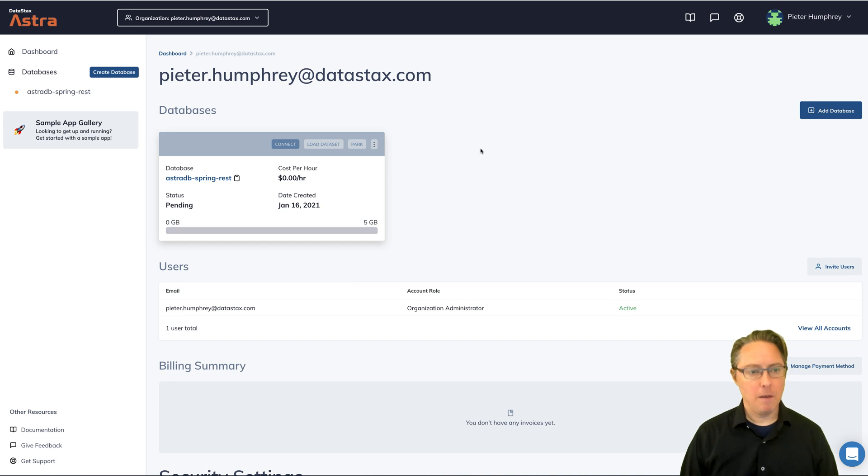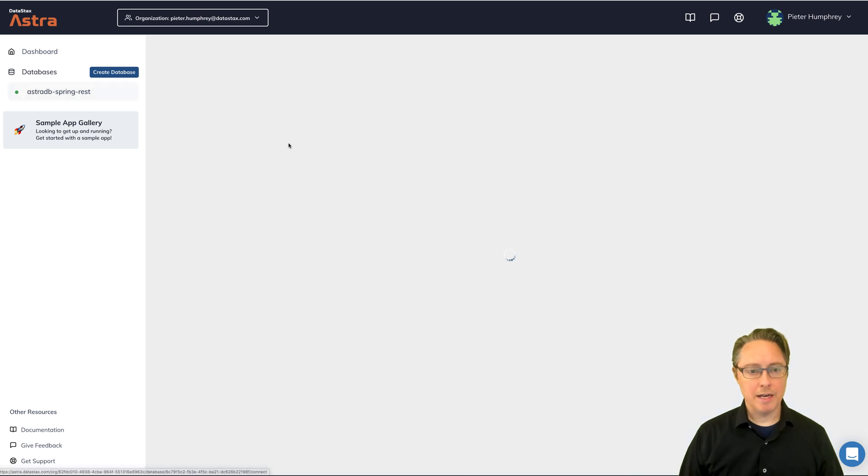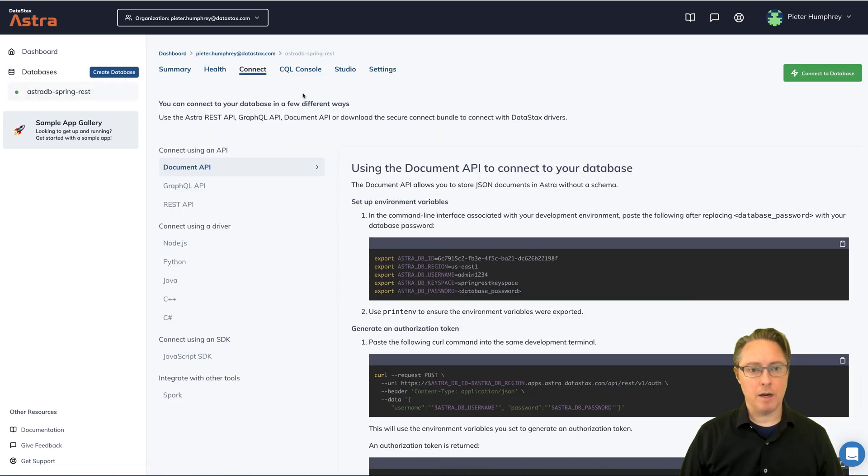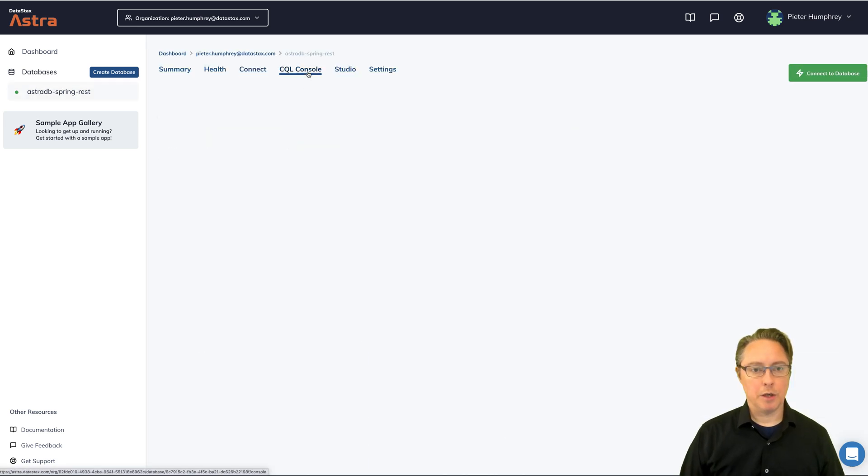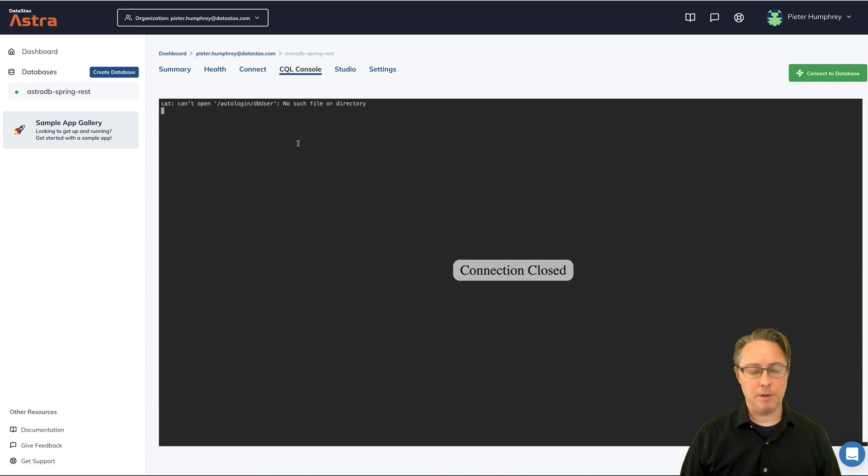Now this will just take a couple minutes to spool up. It's pretty fast. Awesome. We've got our database active. We can connect to it via a number of different ways. We can go directly to the CQL console and type in native CQL, which is fine.